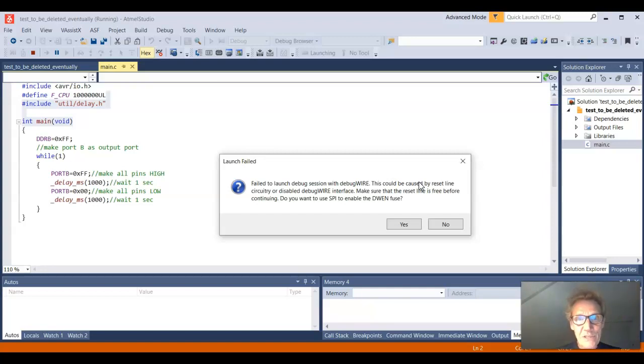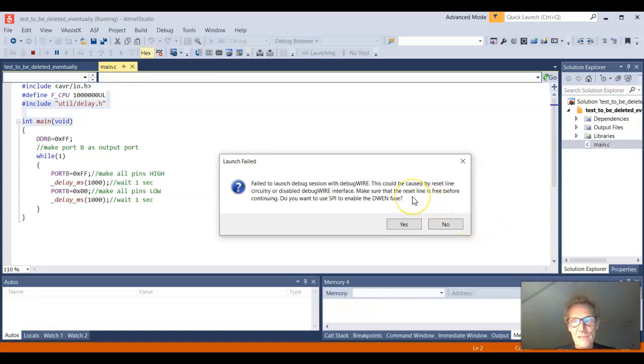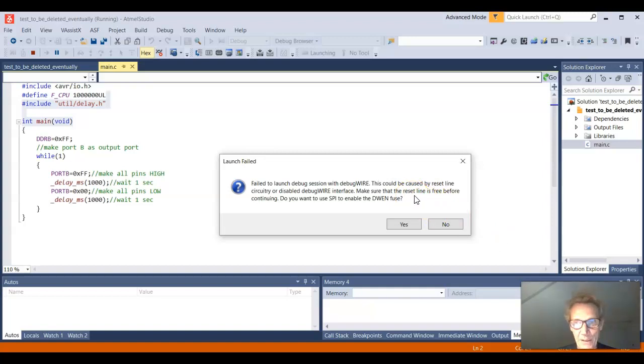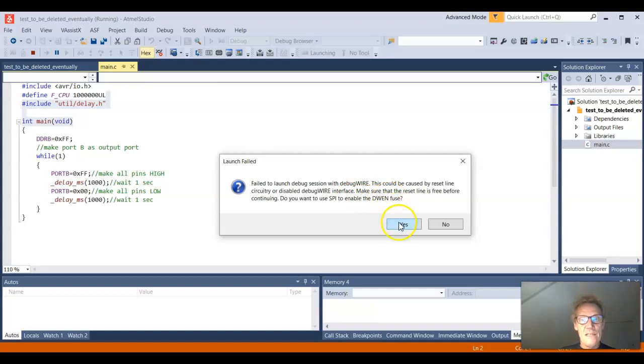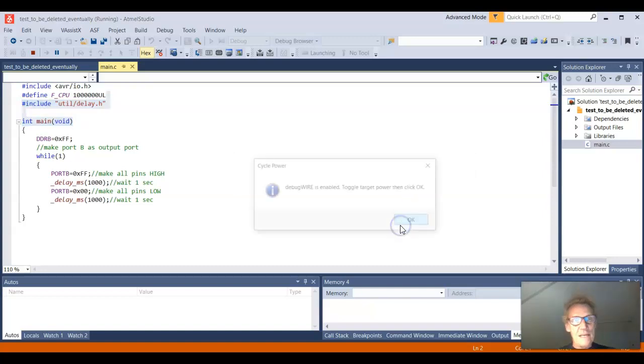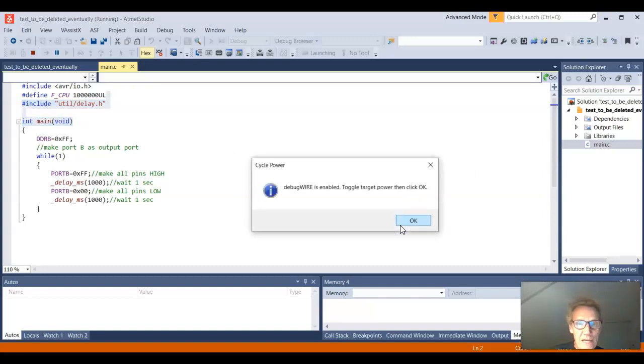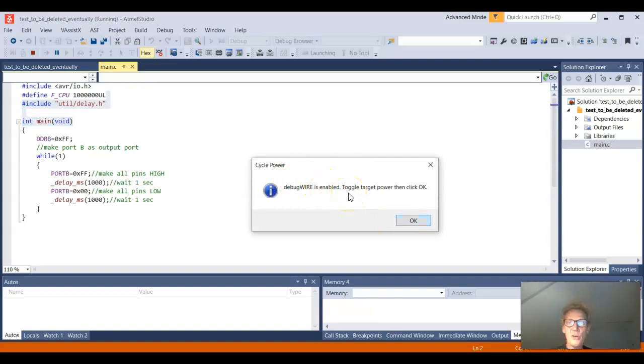My reset line circuitry is disabled. And then it says make sure that the reset line is free. And I know the reset line is free, there's no problem there. And then it says we want SPI to enable the DWEN fuse. Yes, sure, I do that. When I do that it says debug wire is enabled and then says toggle target power and then click OK.